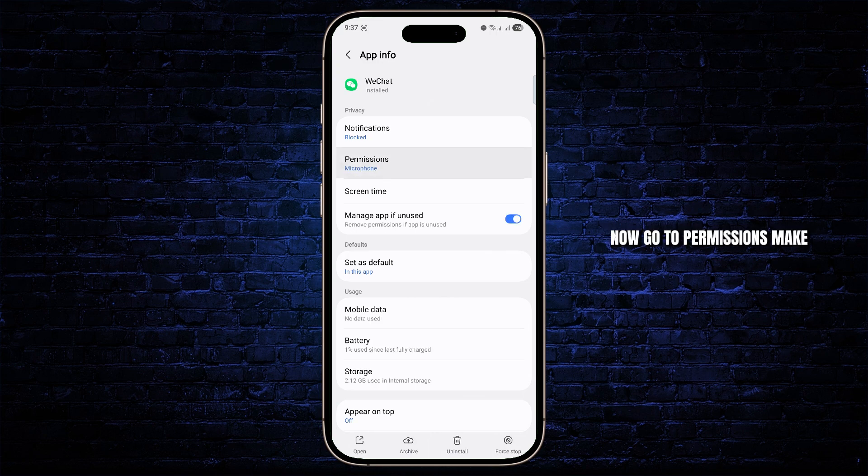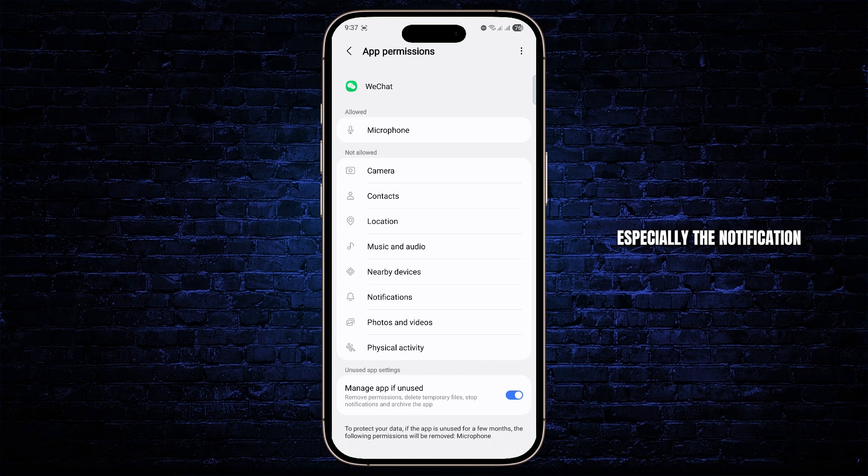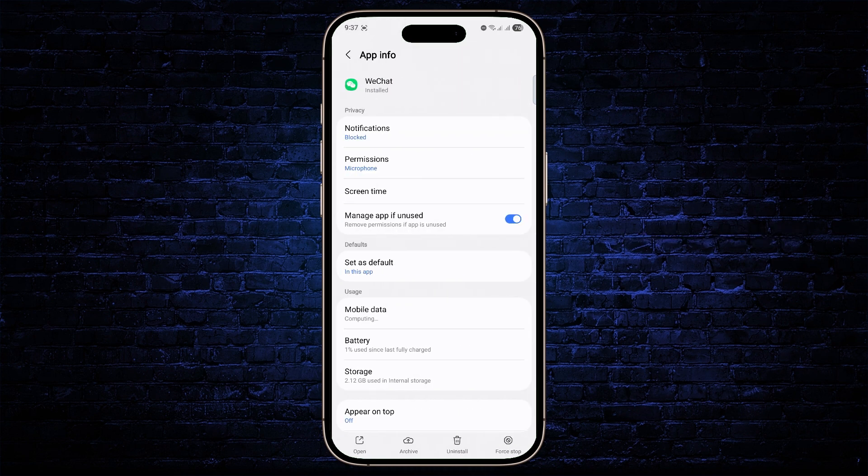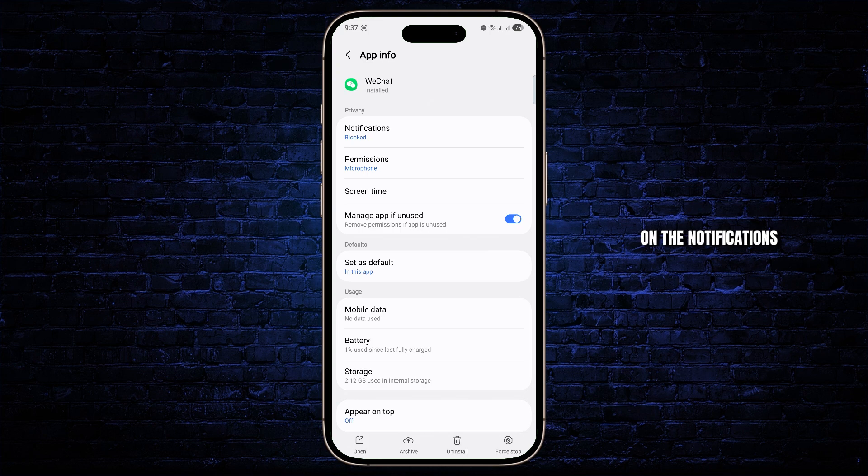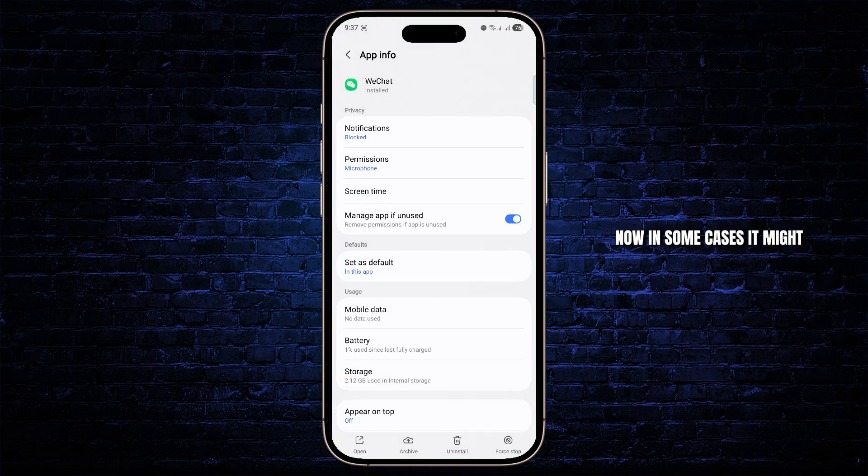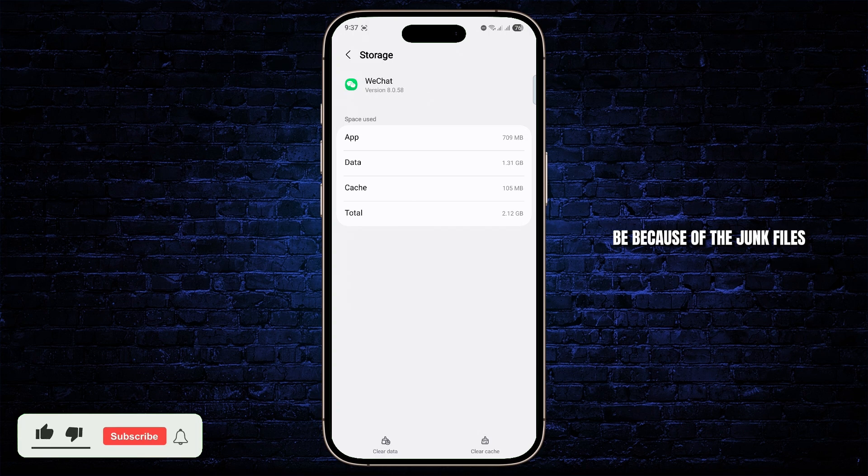Now go to Permissions and make sure all of these permissions are allowed, especially the notification permission. Once you've turned on the notifications, you should be good to go. In some cases, it might be because of junk files.